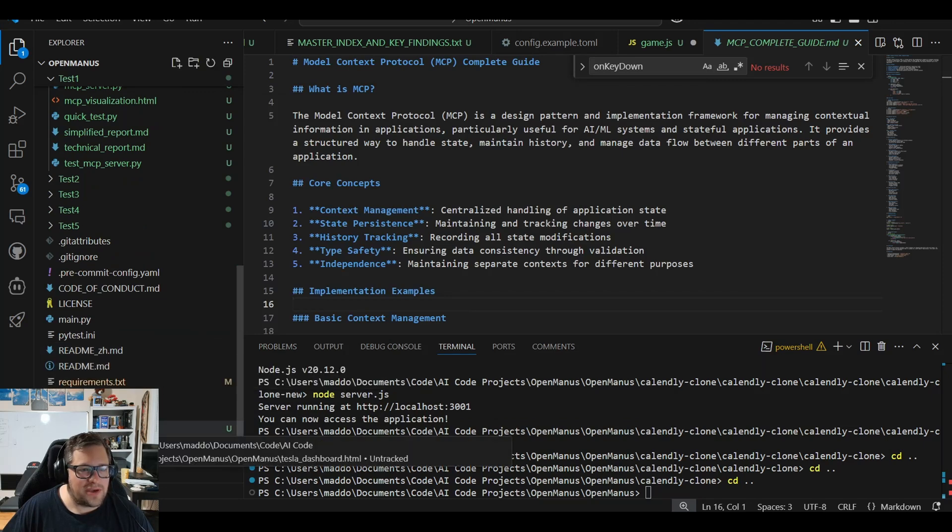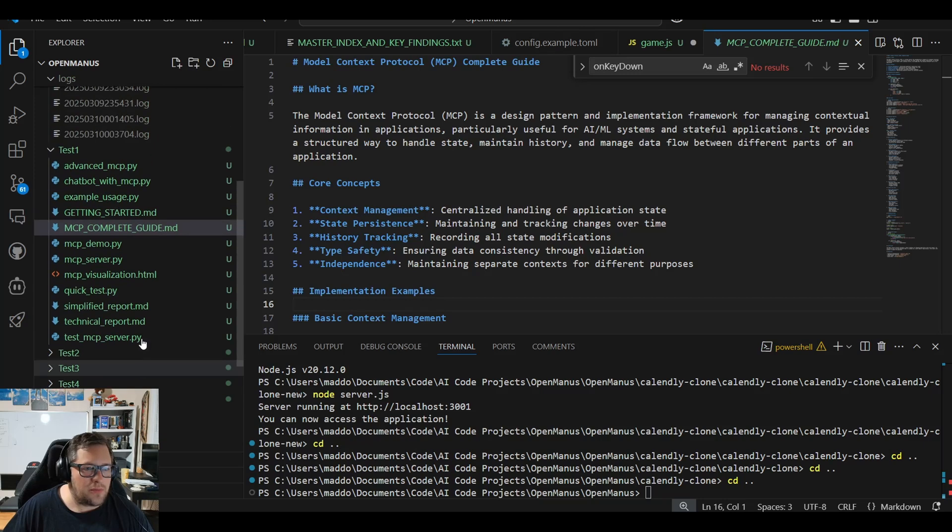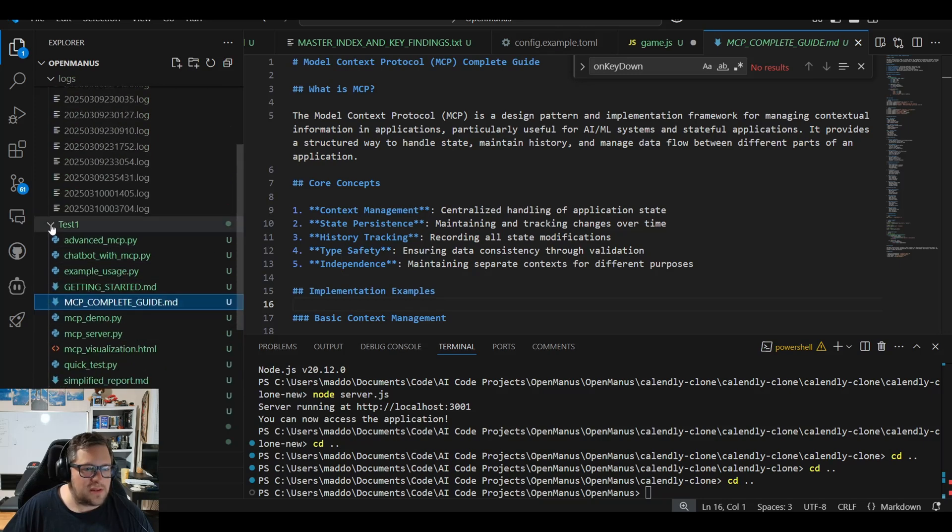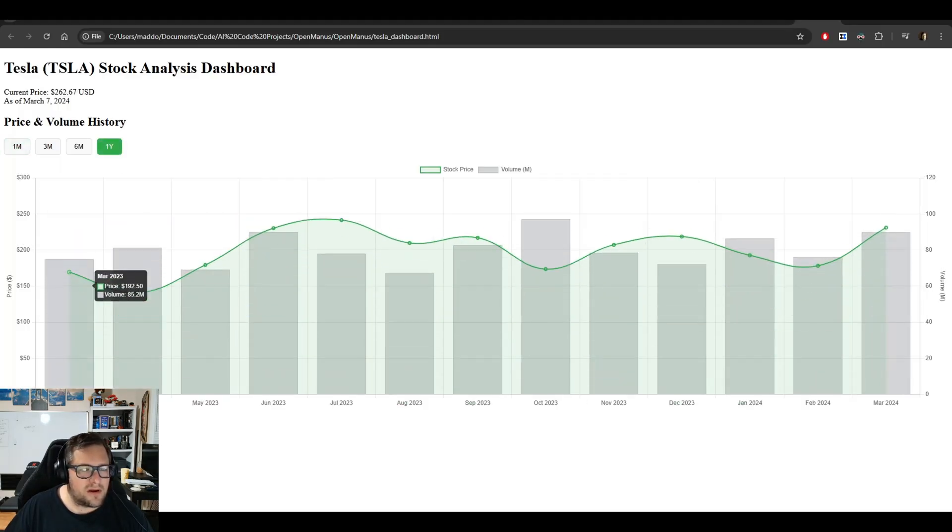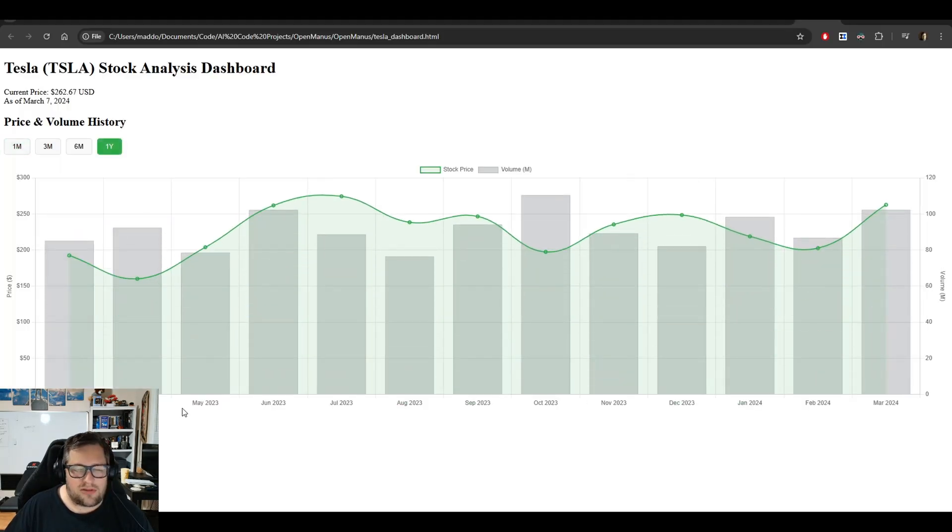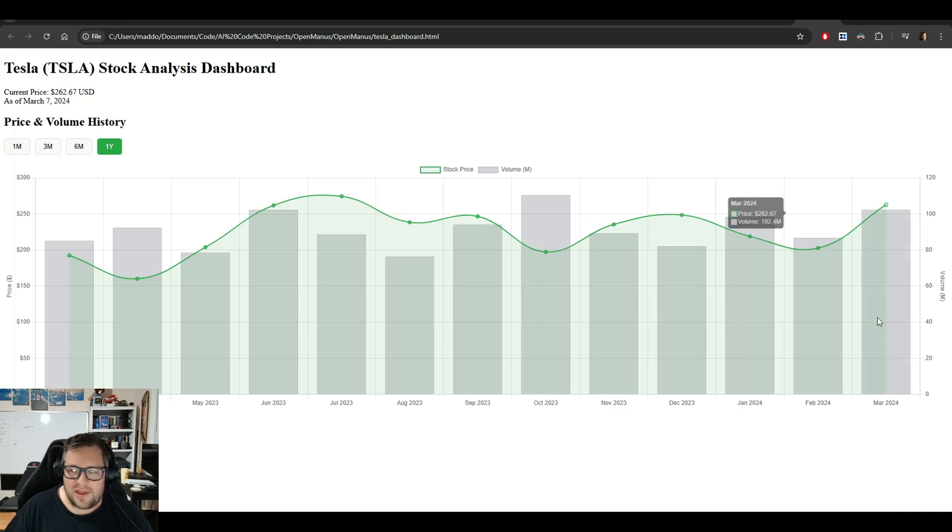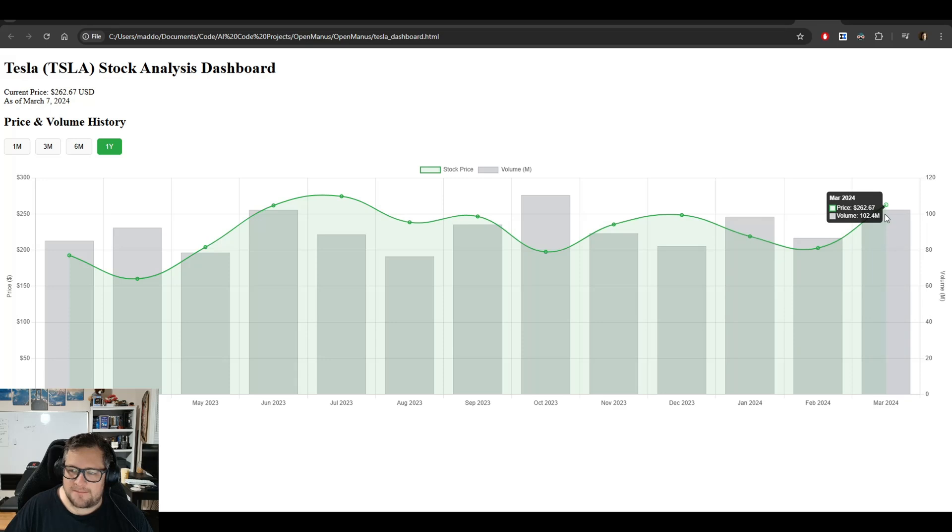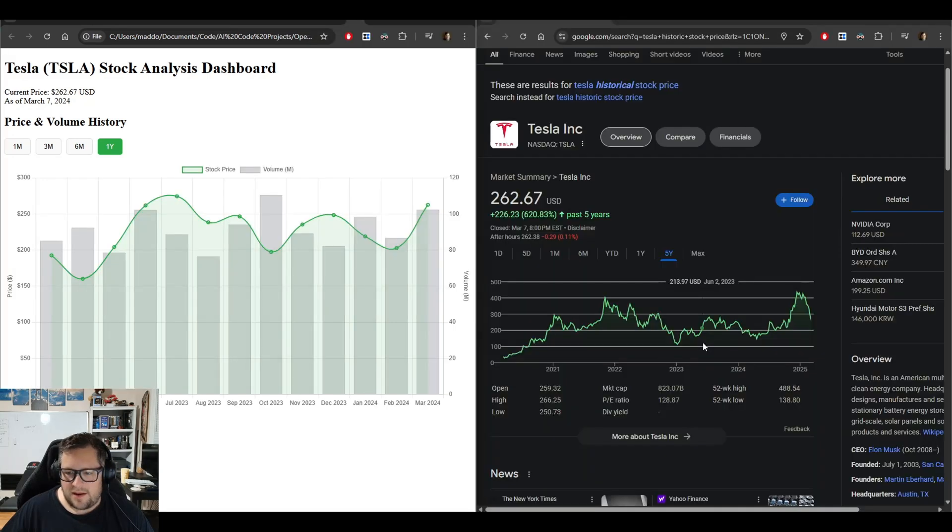What I'm curious about is, will the data be up to date? Let's see what's been generated. We just have the dashboard. I guess I didn't tell it to generate other reports. Here is our Tesla dashboard. It's not as fully featured as I would want, and it still stops at March 2024. I don't understand why that is.